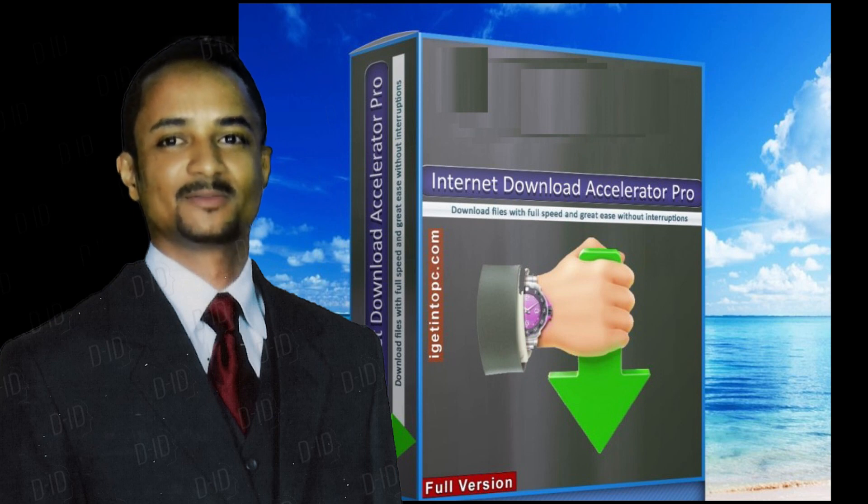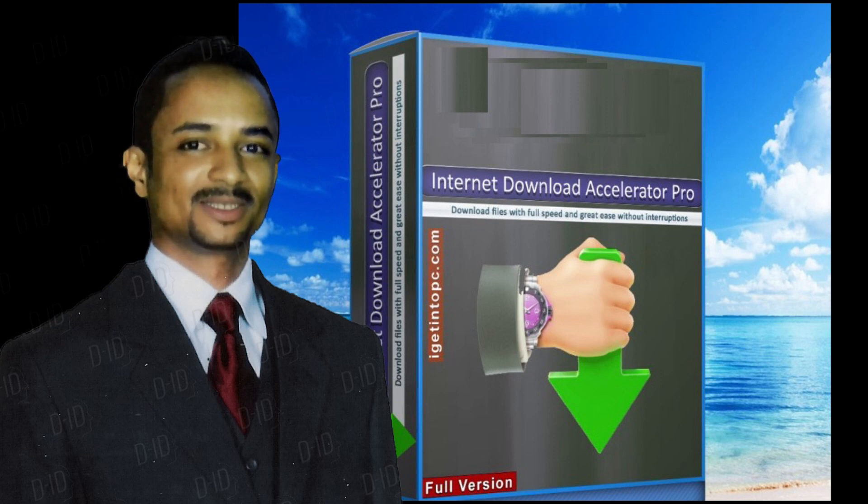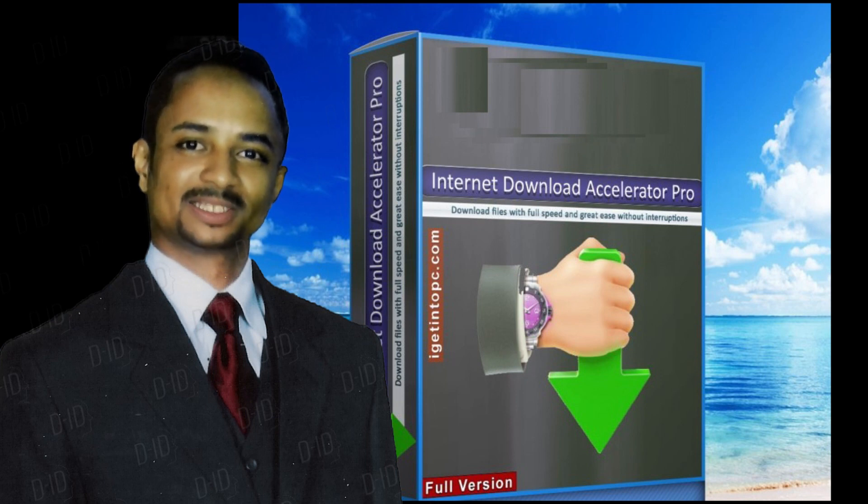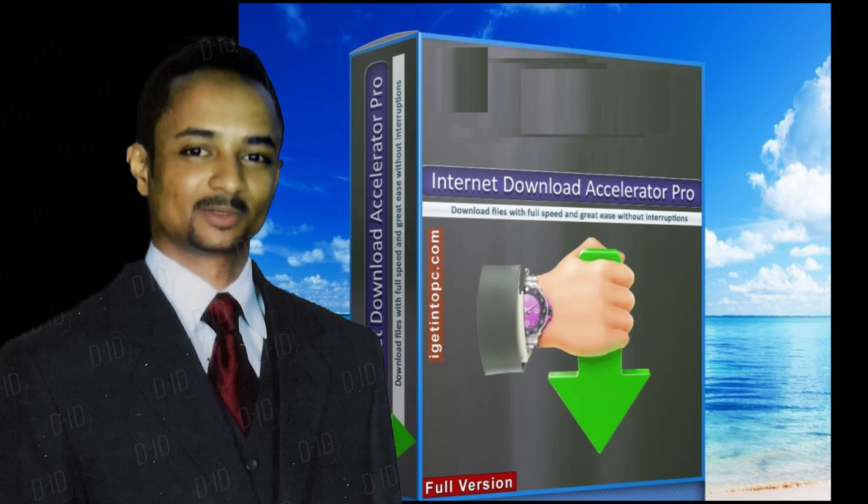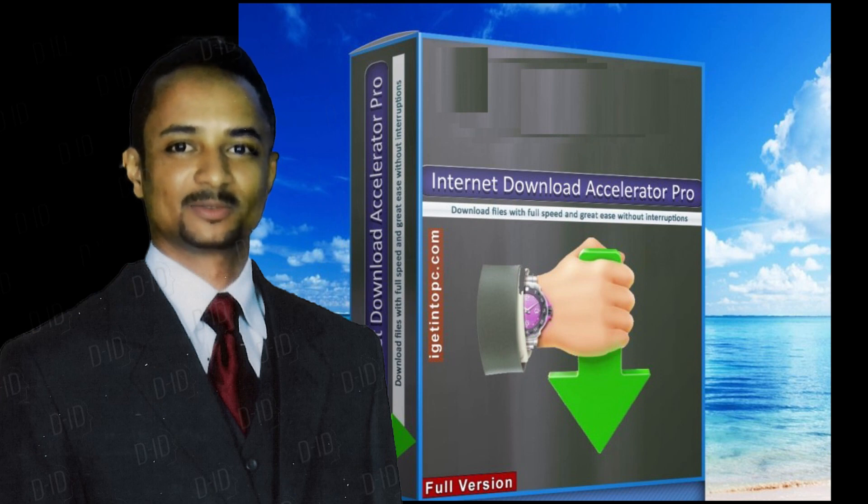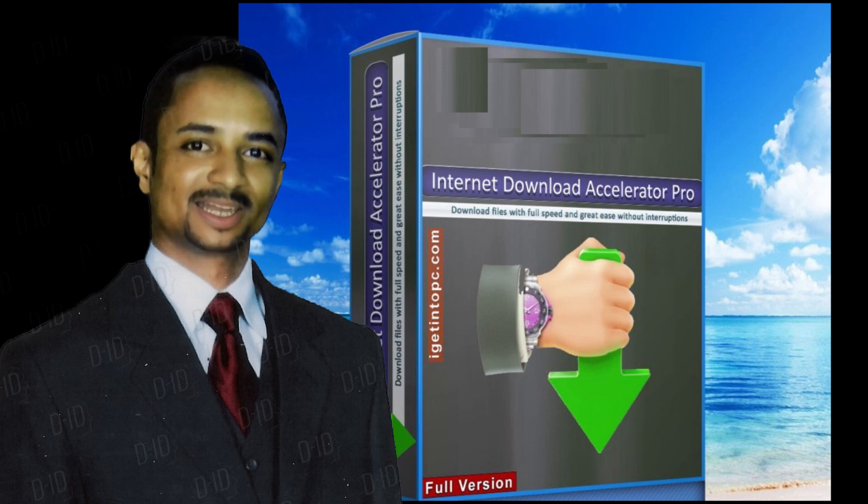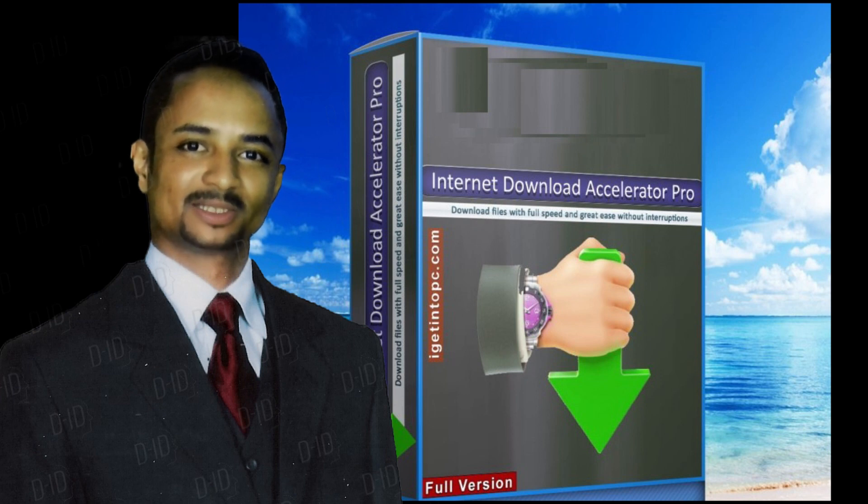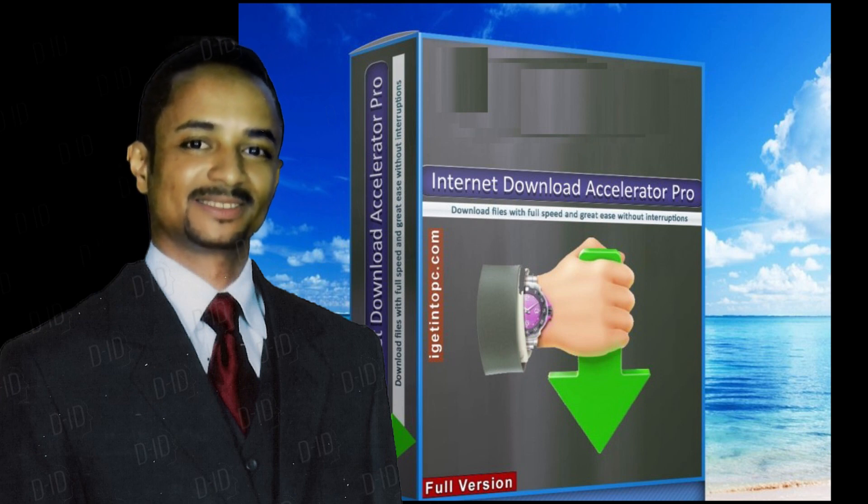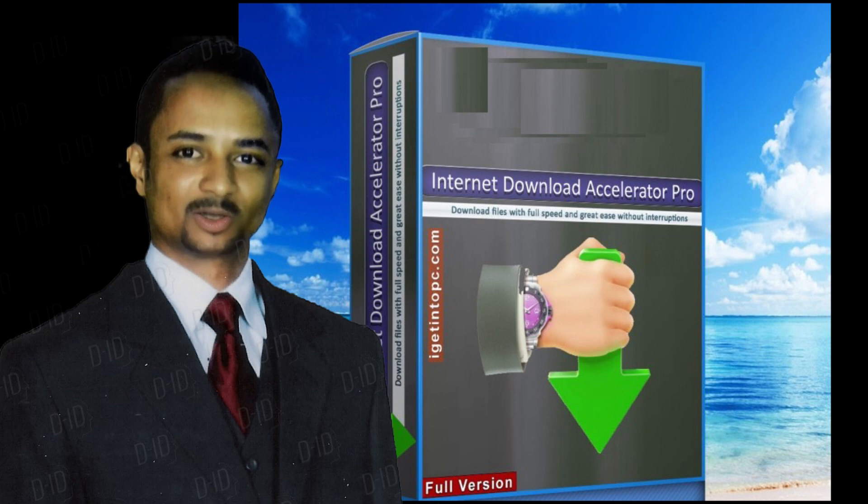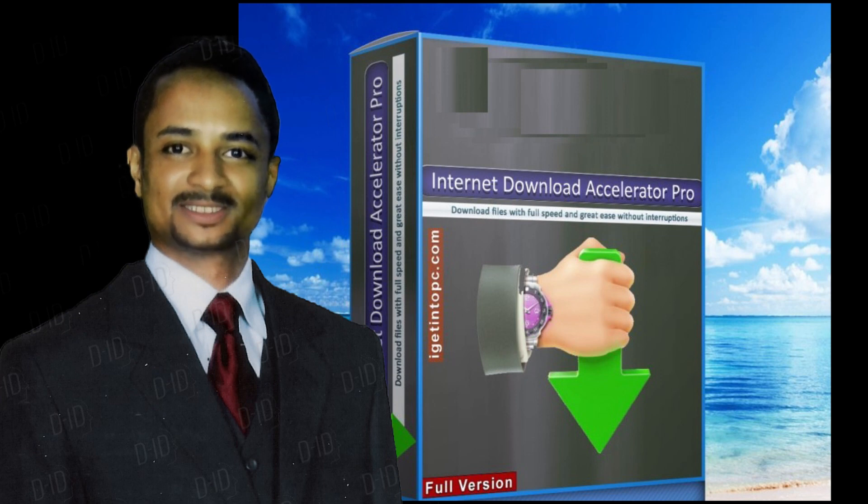Internet Download Accelerator Pro 7 free download overview. Internet Download Accelerator effectively solves three of the biggest problems when downloading files: speed, resuming broken downloads, and management of downloaded files. The distinguishing features of Internet Download Accelerator are superior overall performance and a convenient user interface.